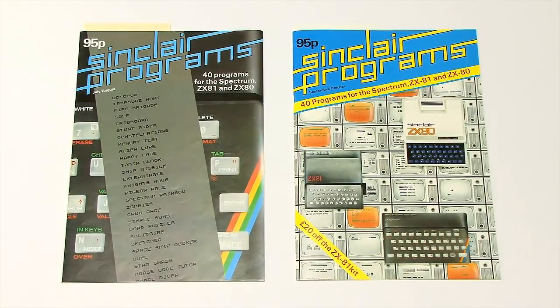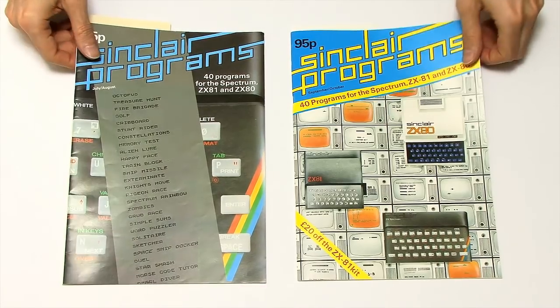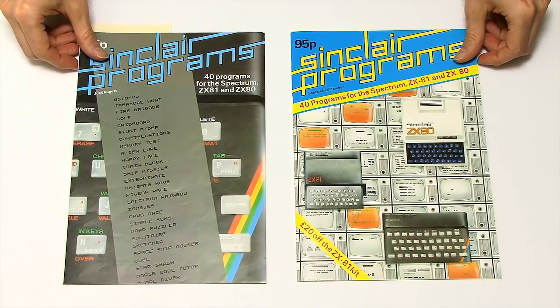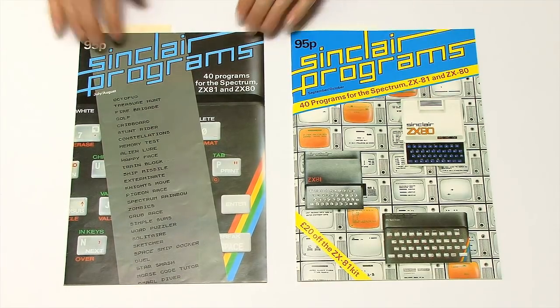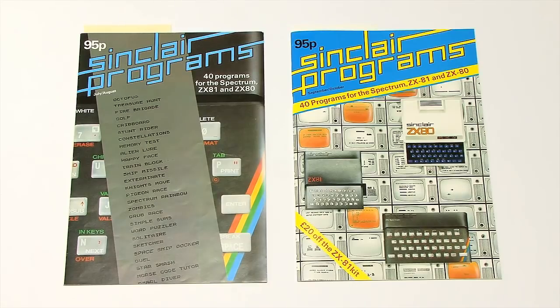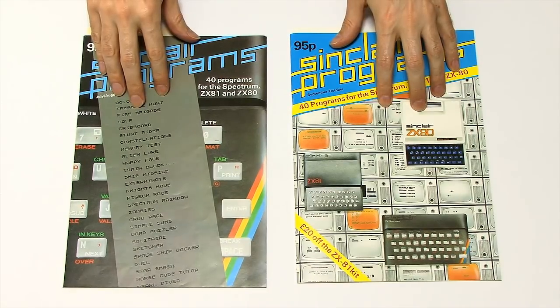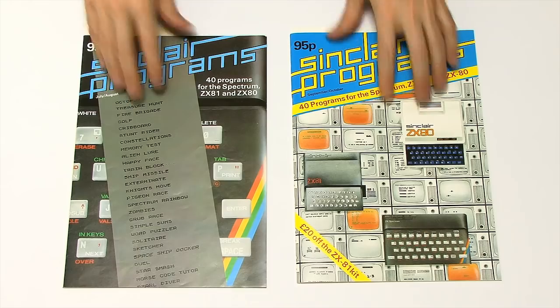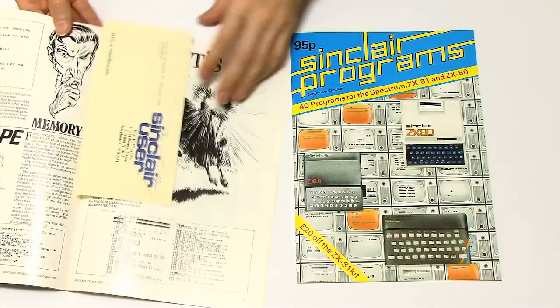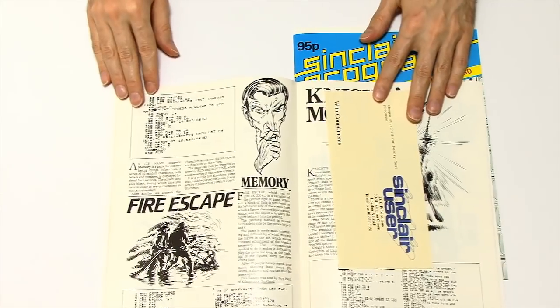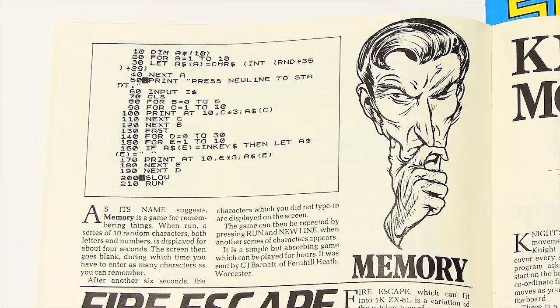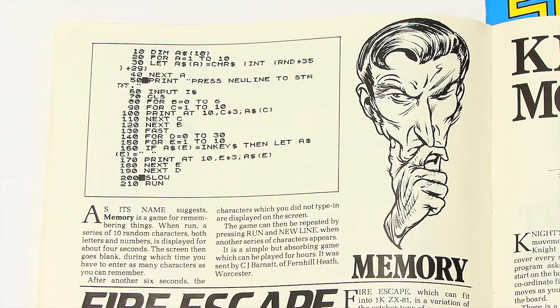In addition to writing their own programs or buying programs on cassette tapes, ZX81 users often used to type in programs from magazines like these. Here's two very early copies of a magazine called Sinclair Programs. And some of the first things I ever published, the first things I ever wrote, appeared in these Sinclair Programs magazines. So I thought we'd take a look at those. We open up here. There's a program over there called a memory test. There we are. Sent in by CJ Barnett of Worcester. And I thought we'd get this typed into the emulator so we could see if we can make it work.